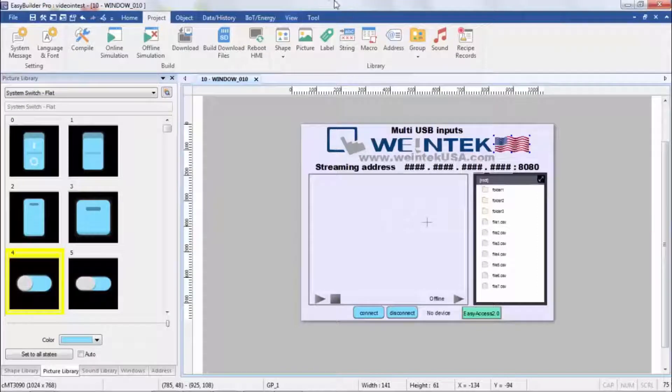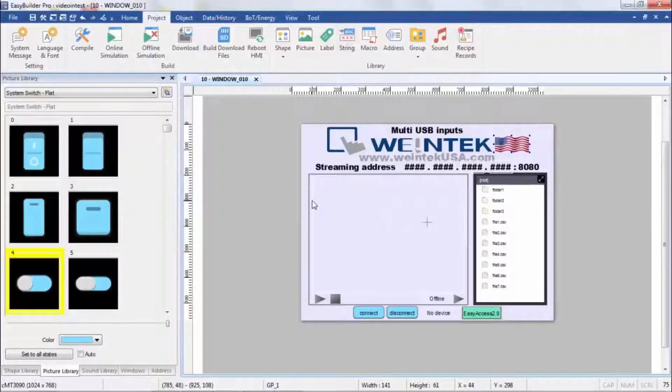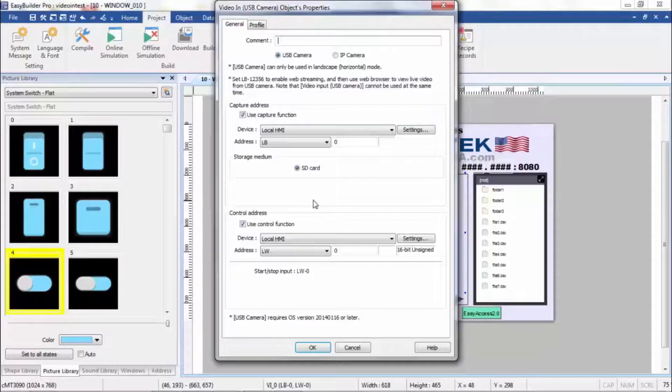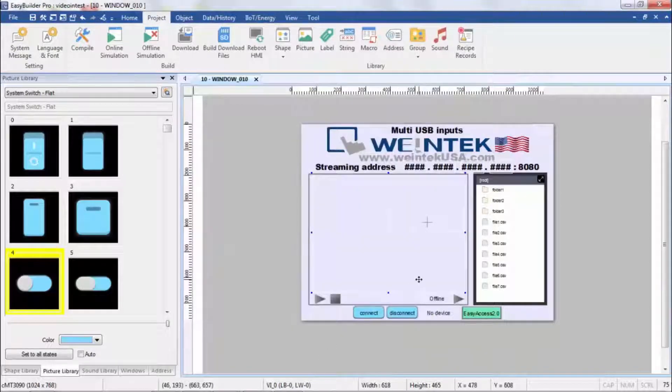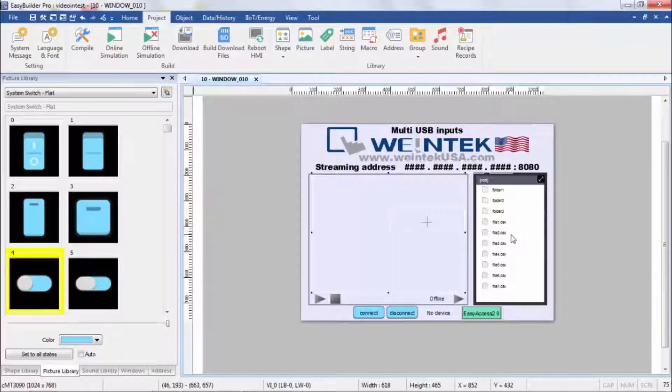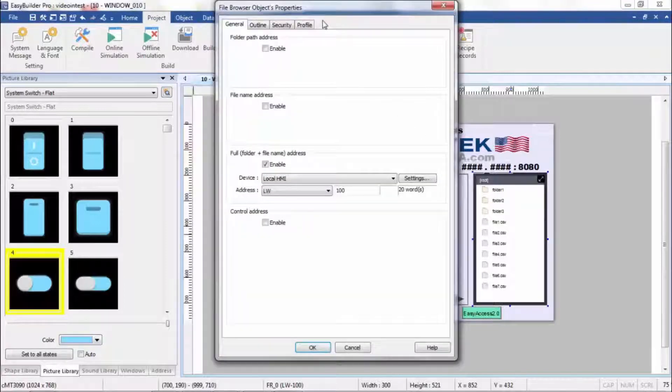So I've created a little project here. I've got a USB camera input. I have a file browser, USB file browser.